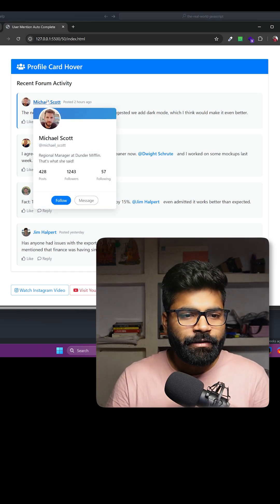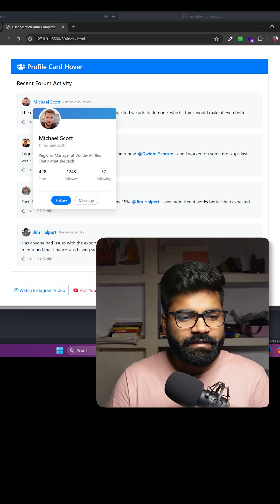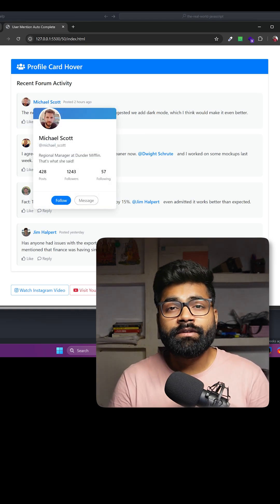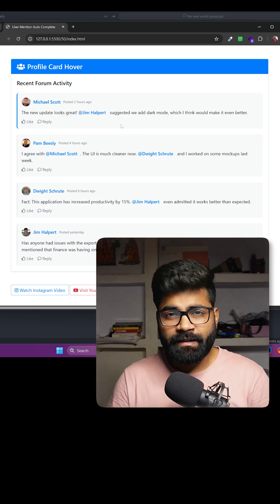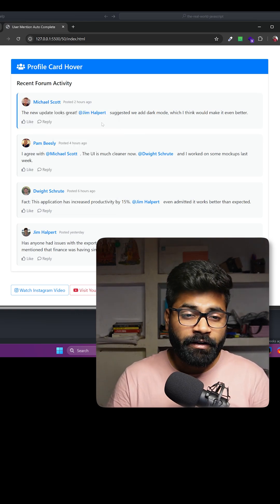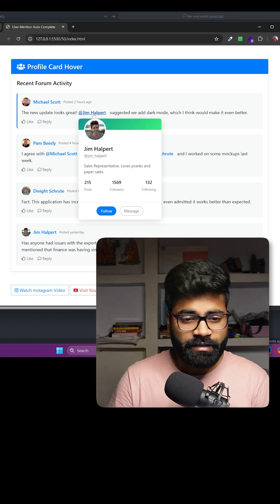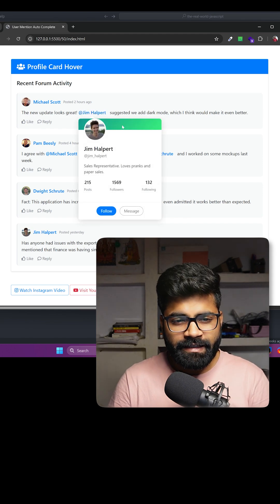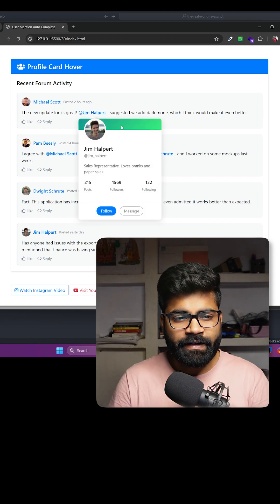If I hover on any name here, you can see a card appears where we have the user information. The same thing happens when we hover on any mentioned username, and here you can see the header has a different gradient than this one.